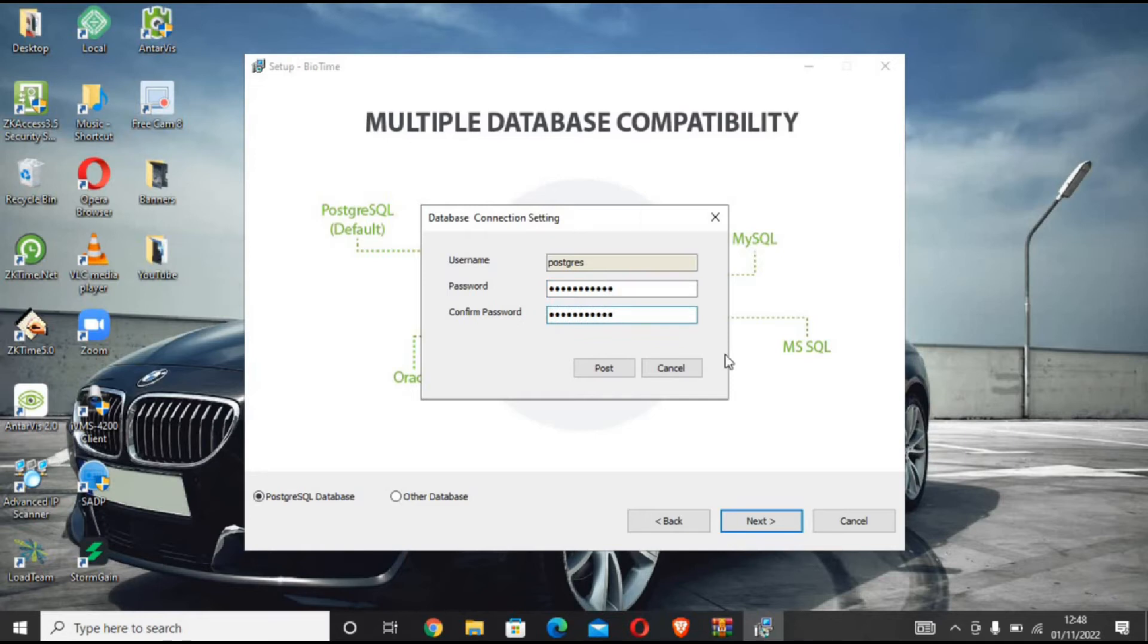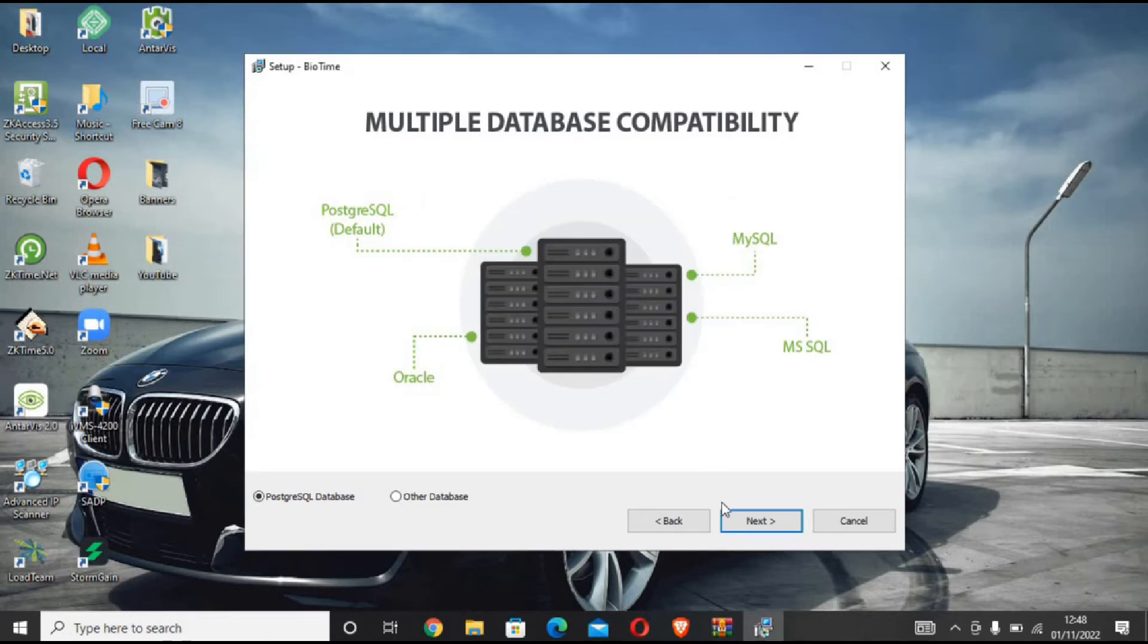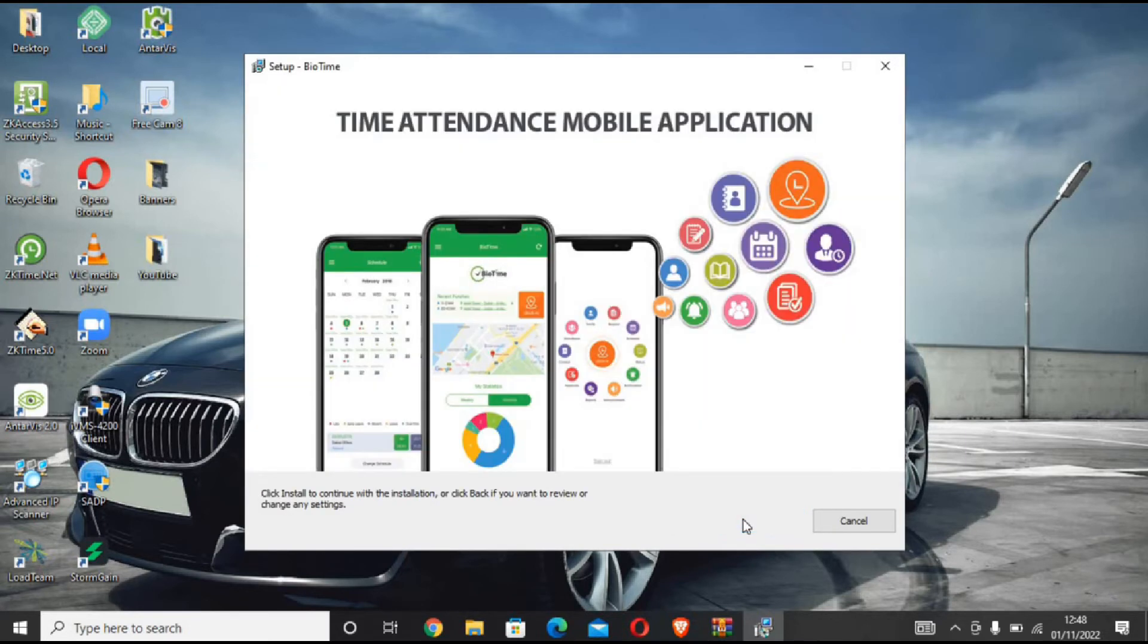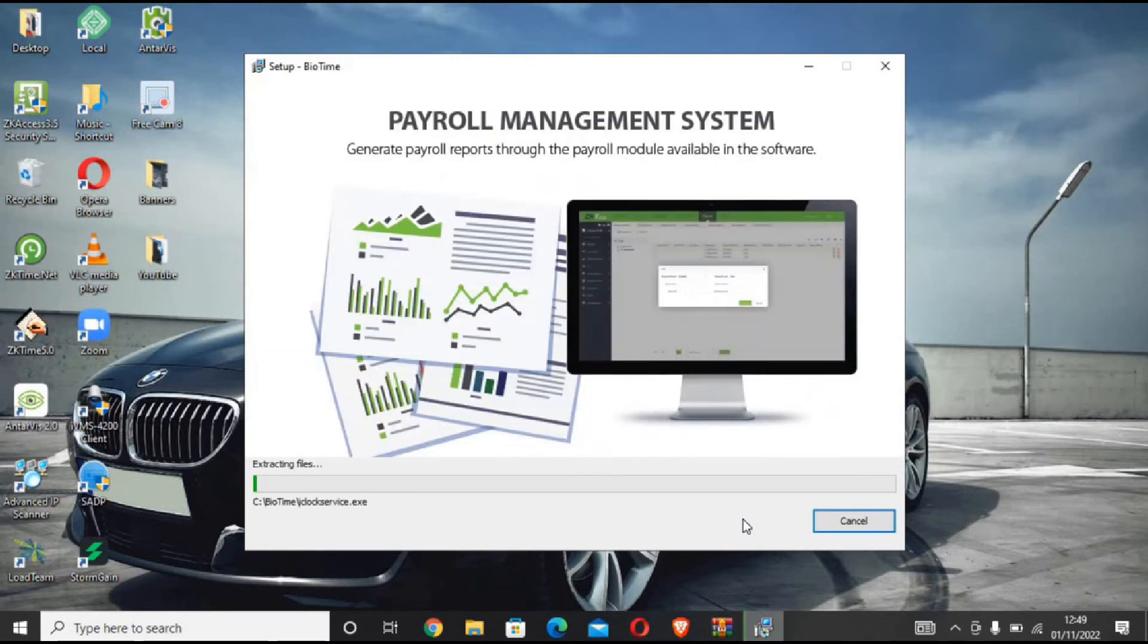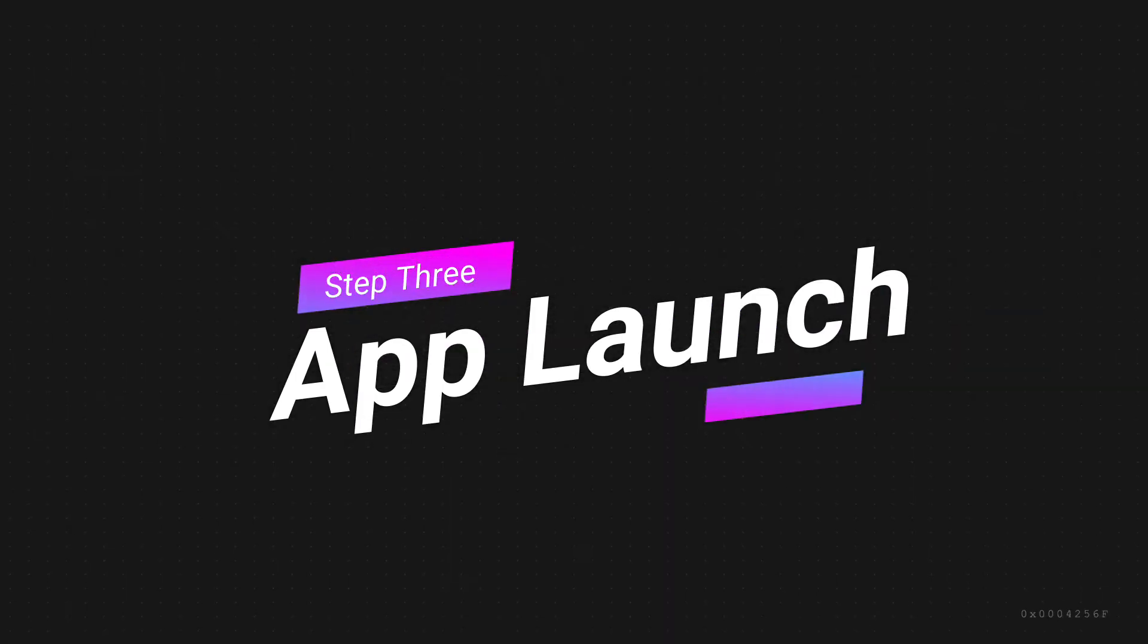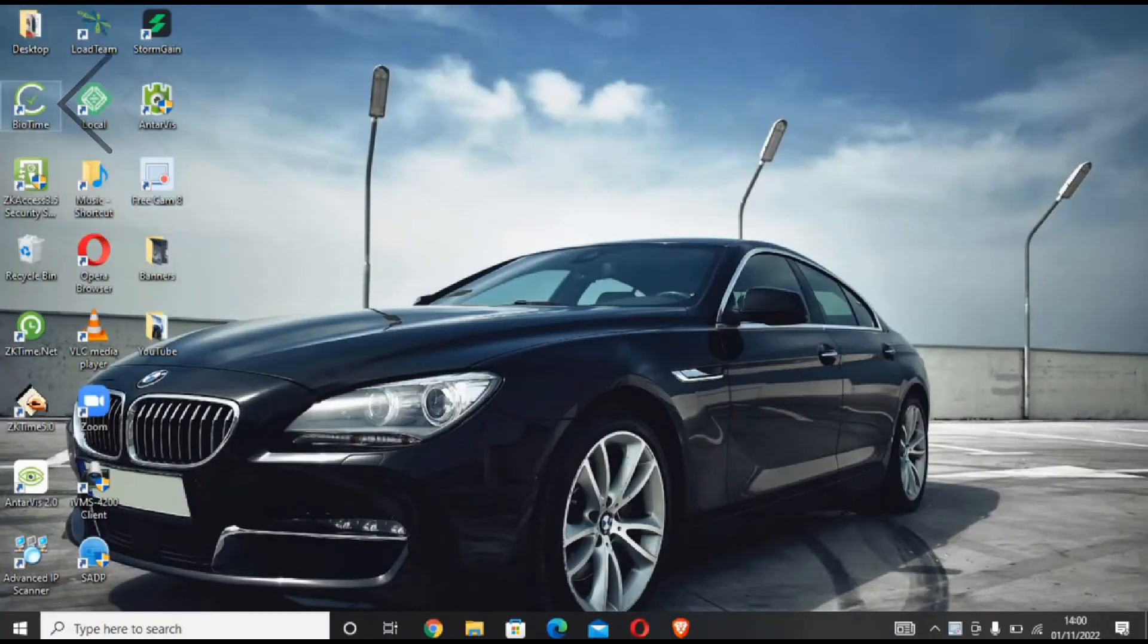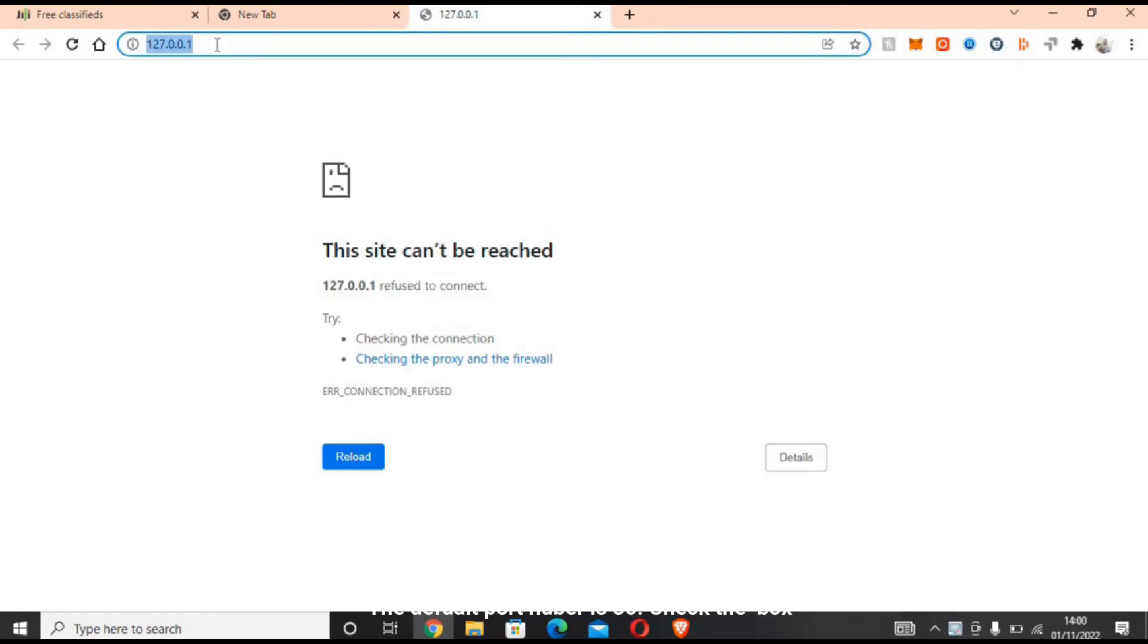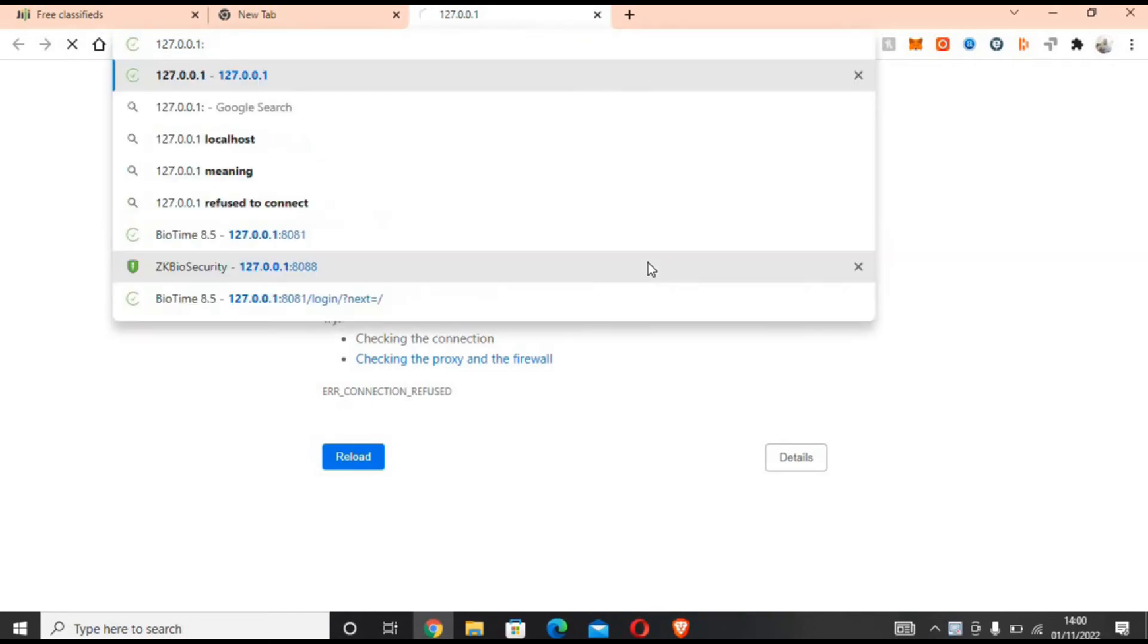Launch the BioTime app on your desktop. Sometimes it doesn't connect, so simply include the port number, which is 8081.